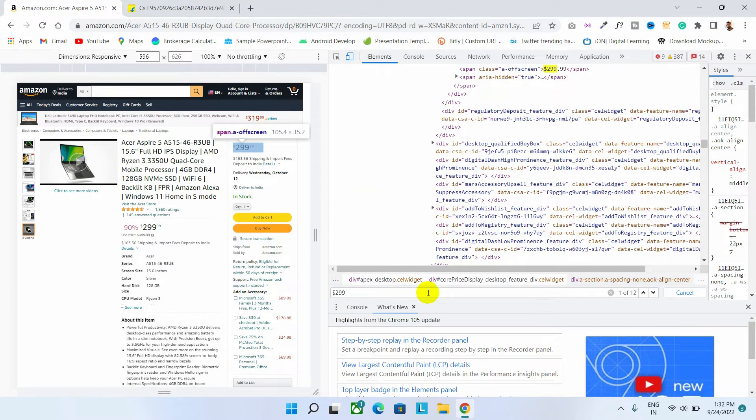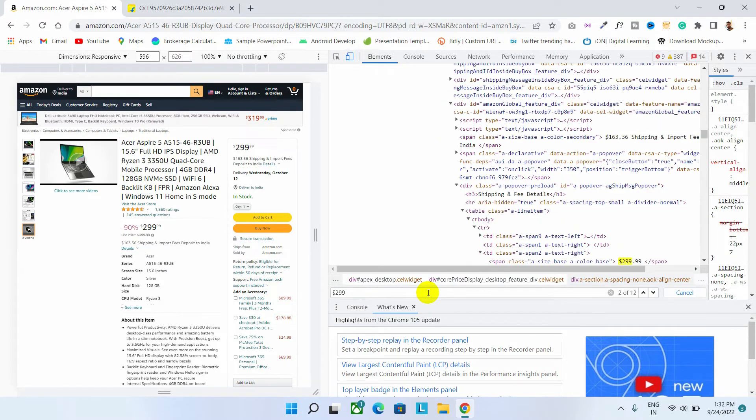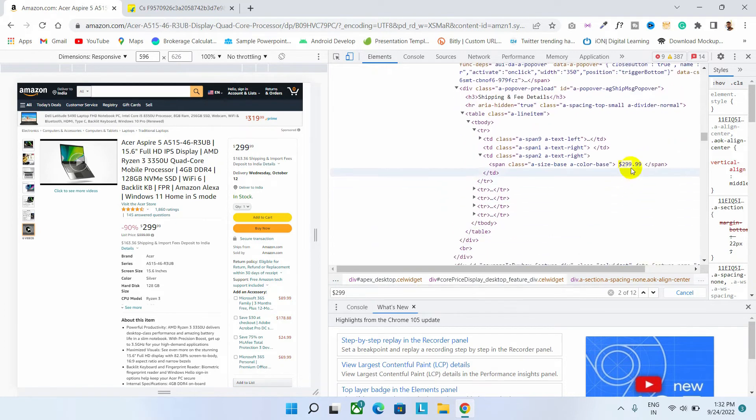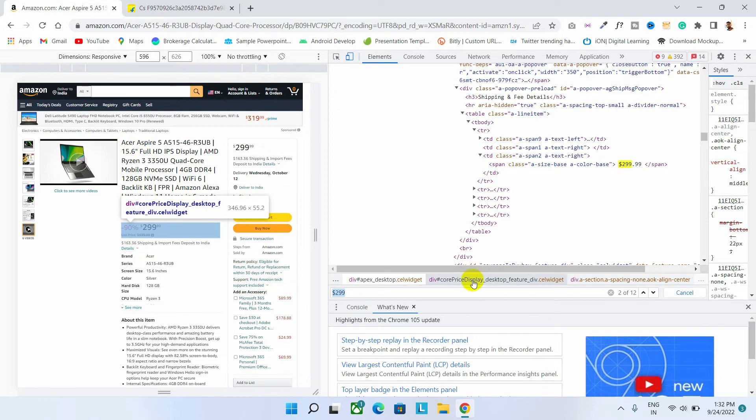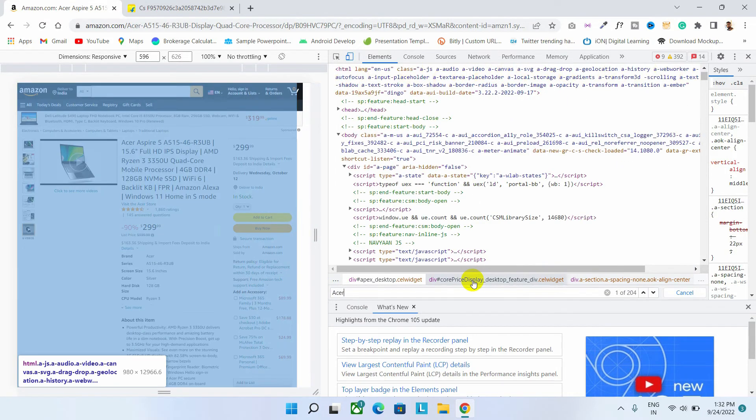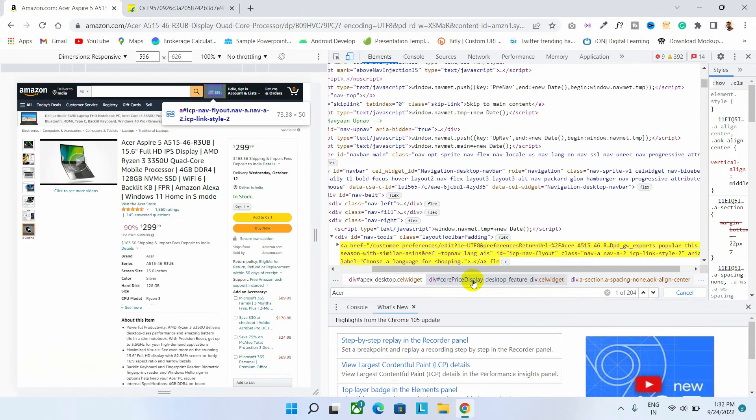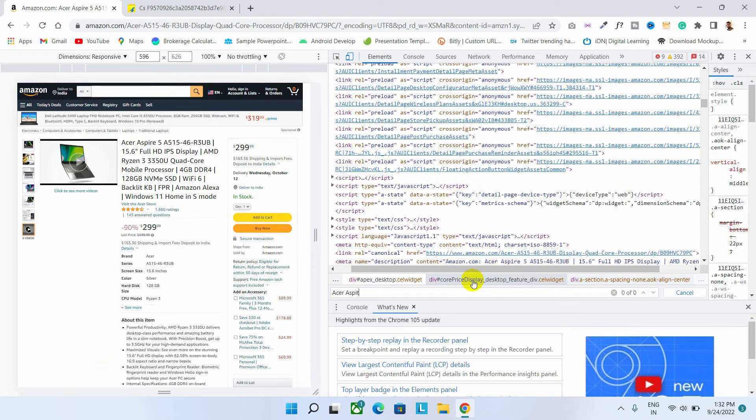And then hit enter button. As you can see, in this division class, the price is found. That's how you can search and change any information on the page.